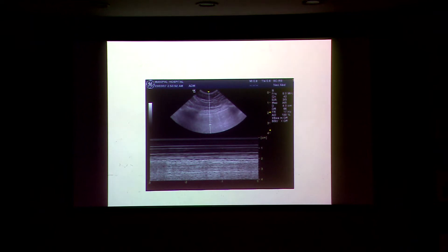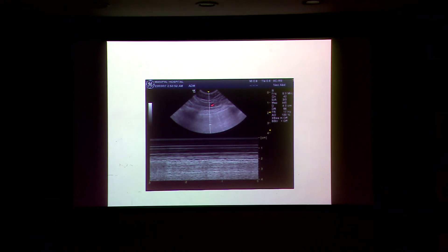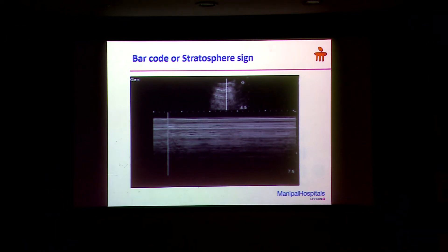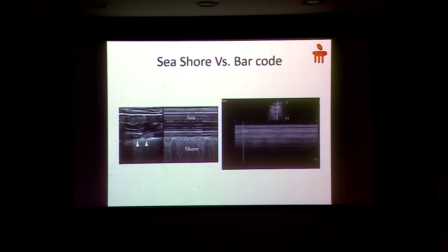The next assessment is done on M-mode. You put the probe in the intercostal space and do M-mode. Normally what you will see is called the seashore sign. This is the pleura; this is the skin and subcutaneous tissue; and this is the lung — it will look like the sea and the shore. This is a normal finding meaning the patient does not have pneumothorax. If the patient has pneumothorax, the whole image will look like the sea only — no shore at all. This is called the barcode sign.